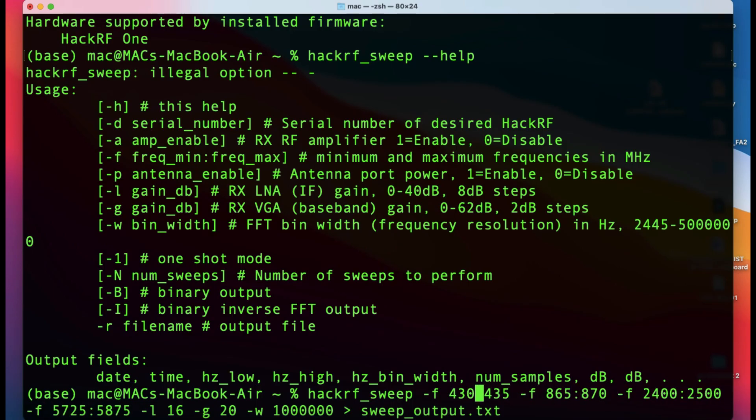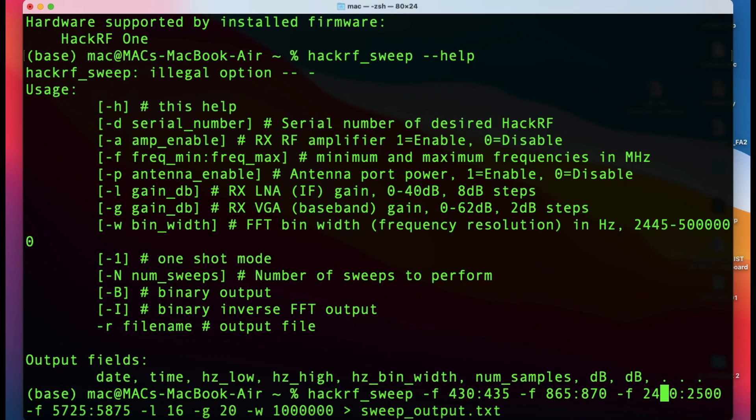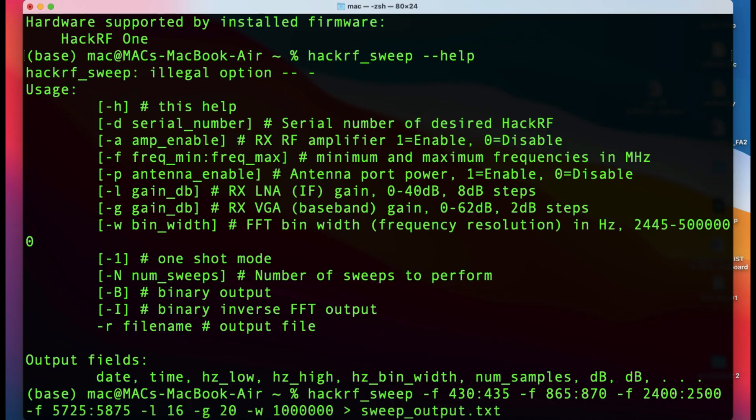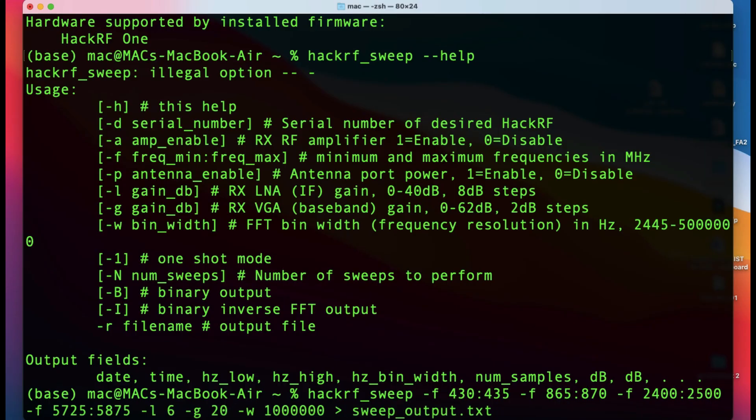You want to sweep the frequency from 430 megahertz to 435 megahertz, then 865 to 870, then 2400 to 2500, and 5750 to 5800. You need to give minimum and maximum frequency for each. Then you set the -l flag - this is the gain of your low noise amplifier. Let me choose this gain to be 26 dB.